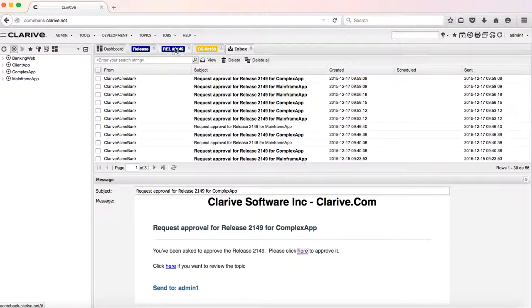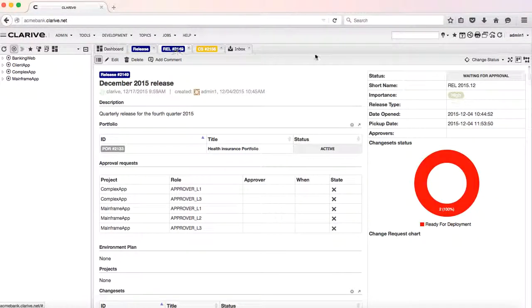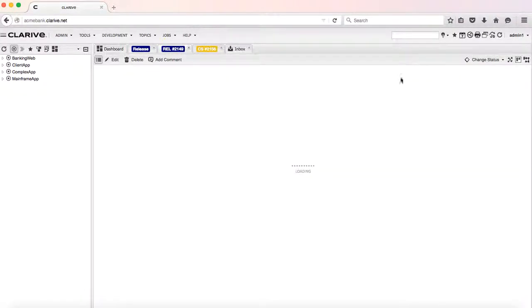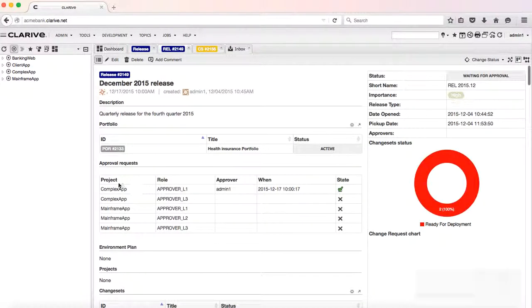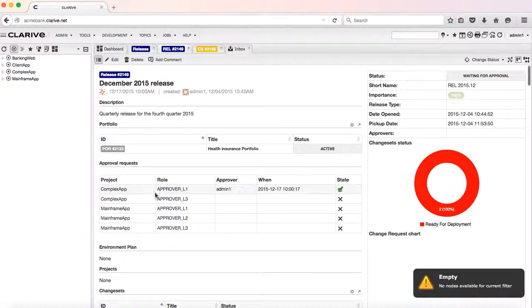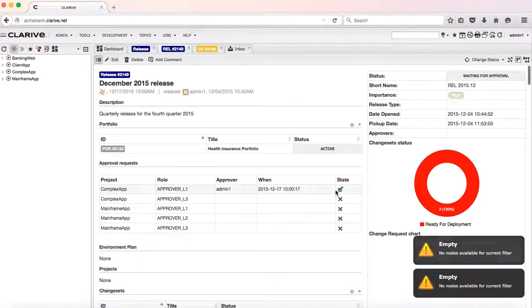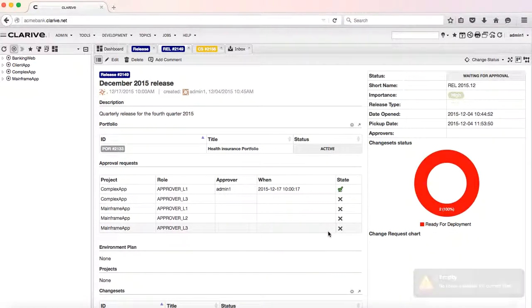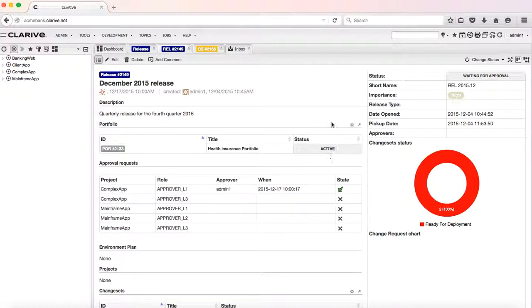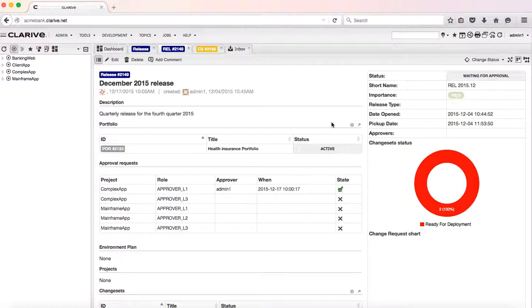Going back to our release and refreshing our view, we see that the first approval level one for the complex app has been approved. We will be waiting for the next four approvals to be added to the release. Then the release will go into the ready for deployment state and can be deployed into the production environment based on the deployment windows available in that production environment.